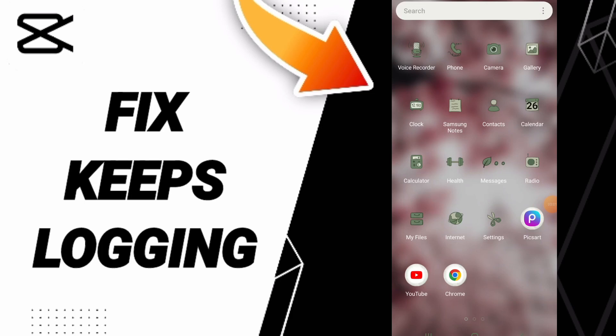Hi everybody, today is about how to fix or solve the problem of keeps logging out on CapCut. To fix this keeps logging out problem on CapCut, you should first click Settings.